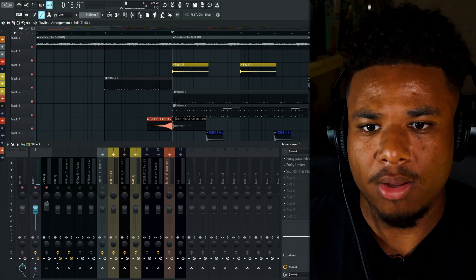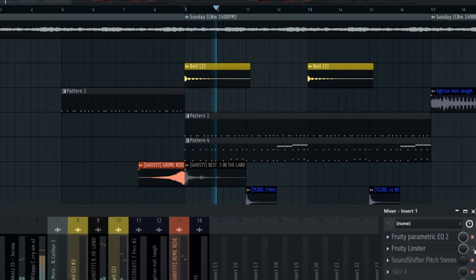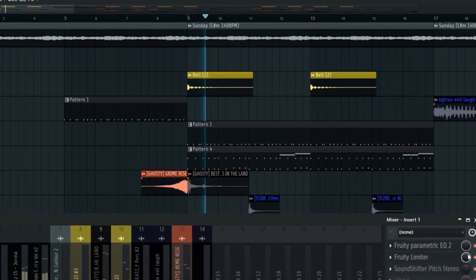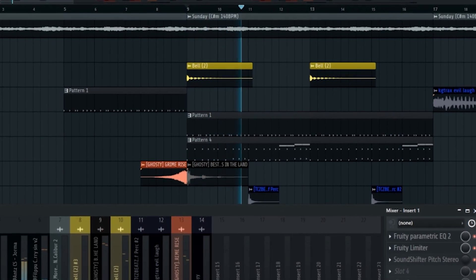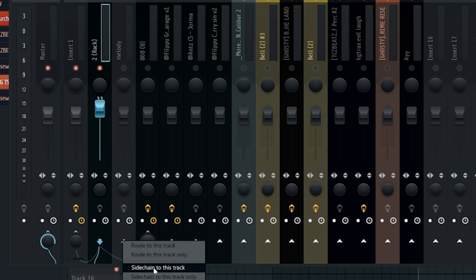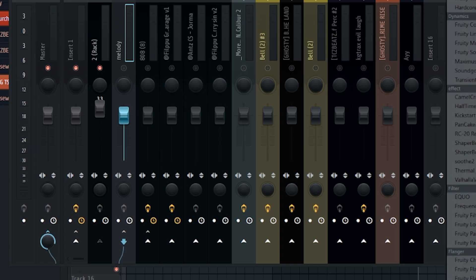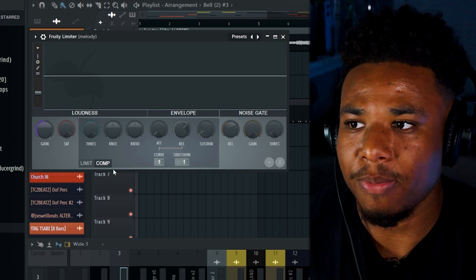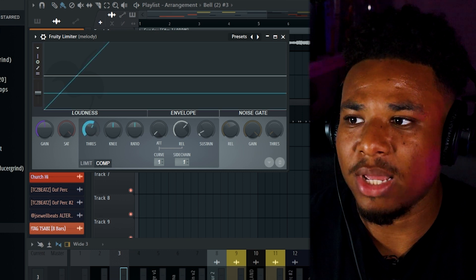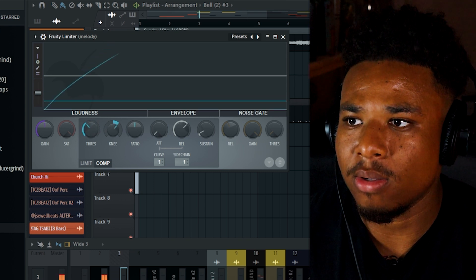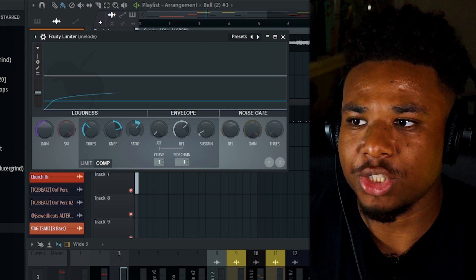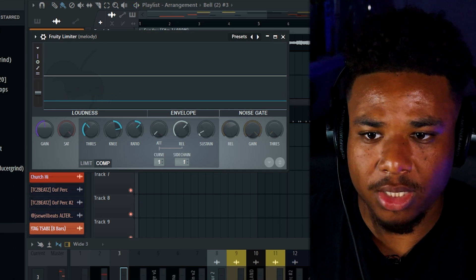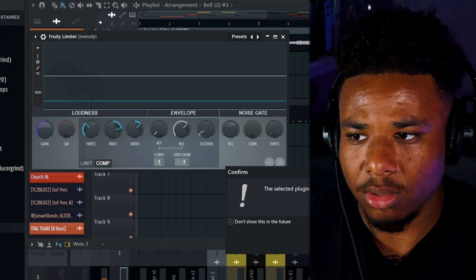Here's the melody without and with. If you're not sure how to sidechain I'll show you real quick. We select our kick, then hover over the track that we want to sidechain, right click here 'sidechain to this track'. Go to the melody track, then we make a limiter. Under the sidechain here we select our kick, then make sure we're on this comp tab and we just play with the threshold and the knee and the ratio until we can hear sidechaining.